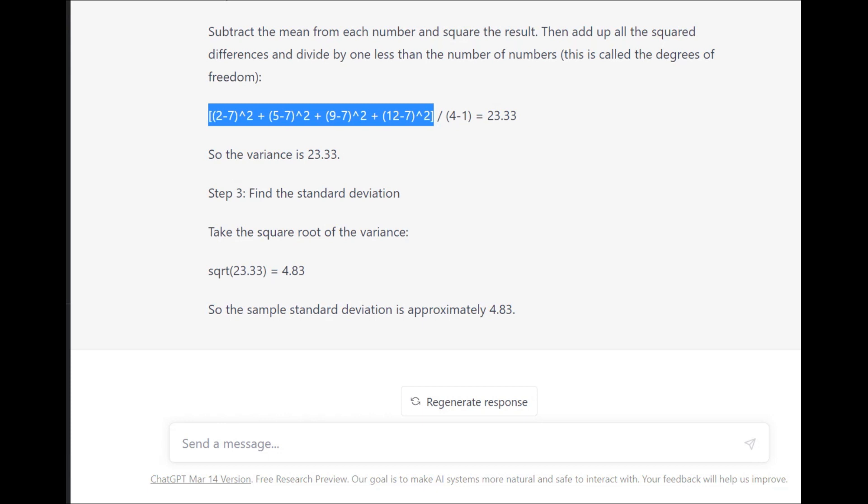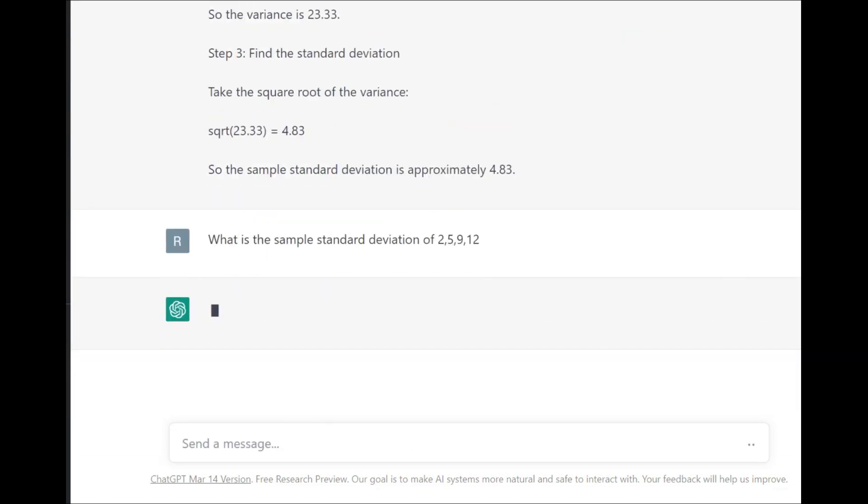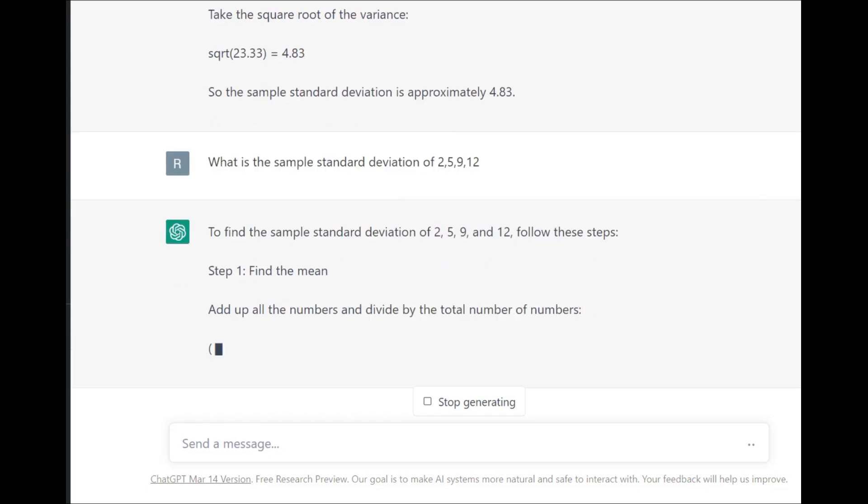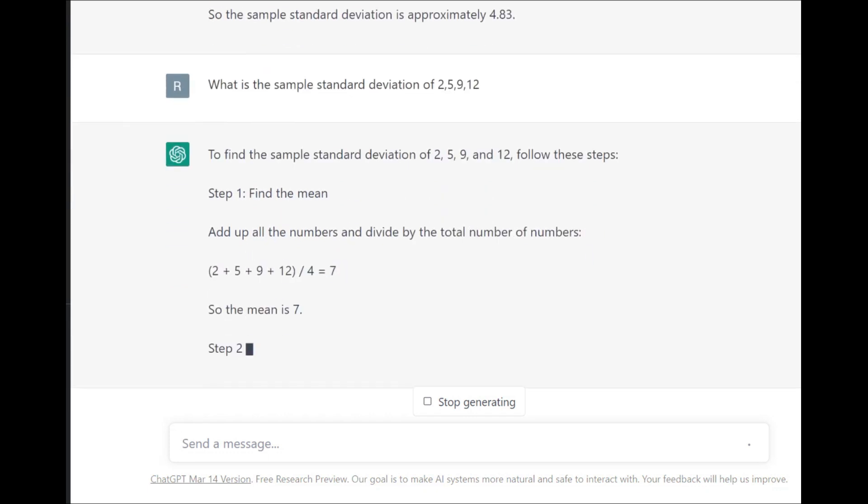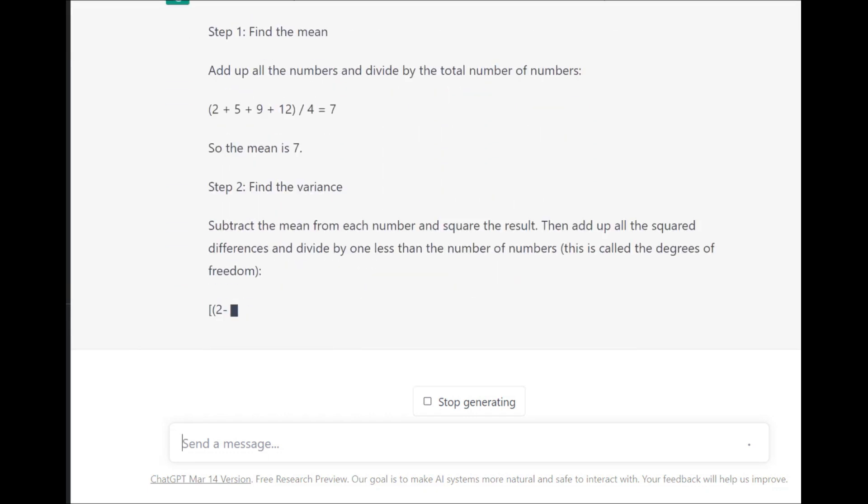Now, if I put the prompt in again, will that give me a different answer? Because like I said before, it did give me the correct answer the first time.